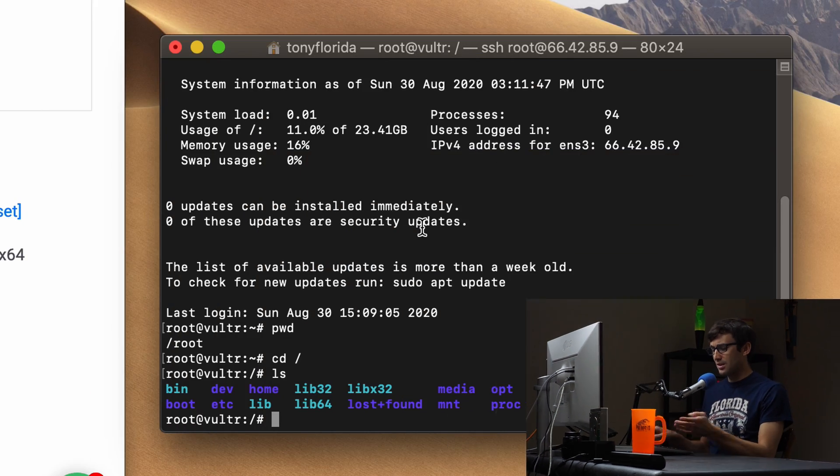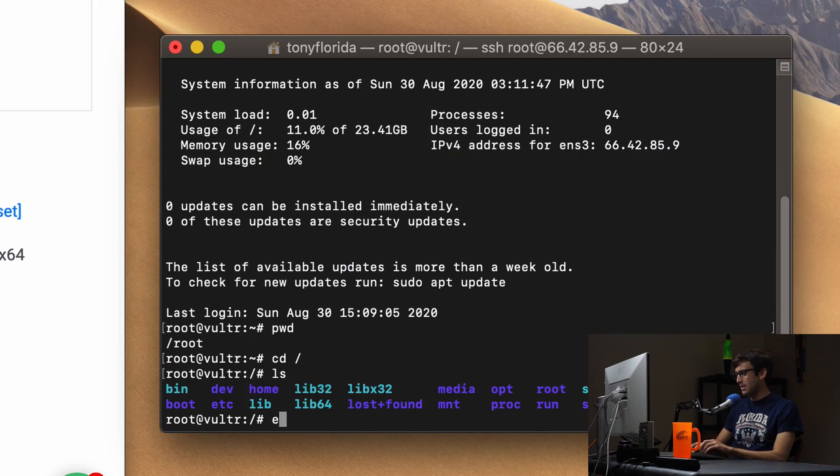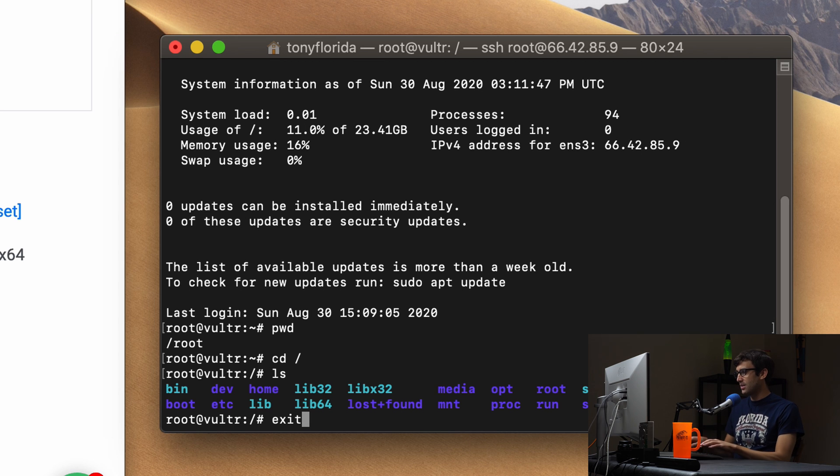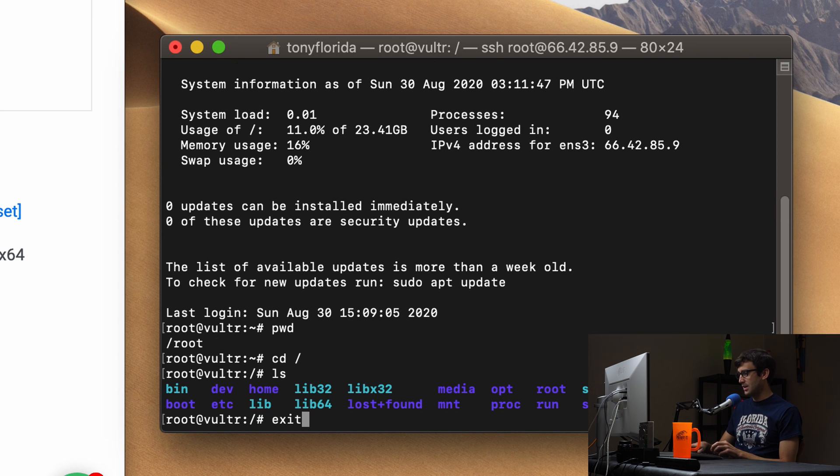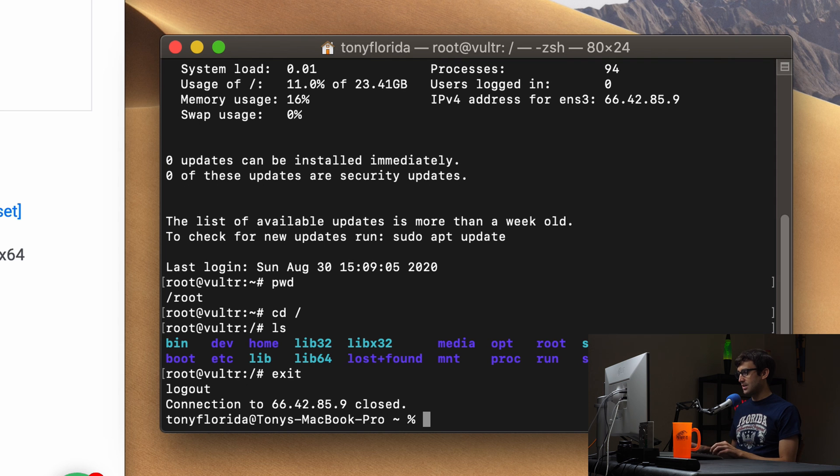I guess one other thing is just to exit. That's how you get out of it. You can type exit or hit the x up here so we'll hit exit. Hit enter. Now we're back on to our local computer.